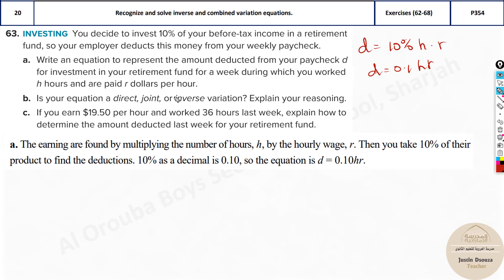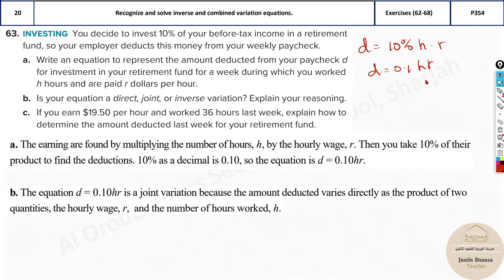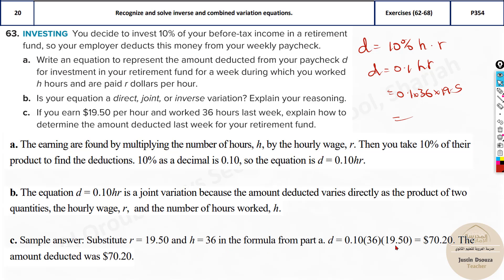Is the equation direct, joint, or inverse? It is joint variation — there are two direct variables. Direct means one variable, joint means two direct variables multiplied together. If you earned $19.50 per hour and worked 36 hours last week, substitute: D equals 0.1 times 36 times 19.5, giving D equals $70.20.